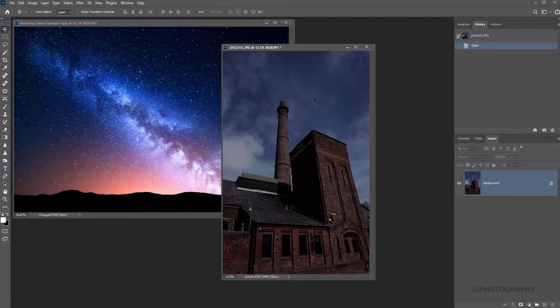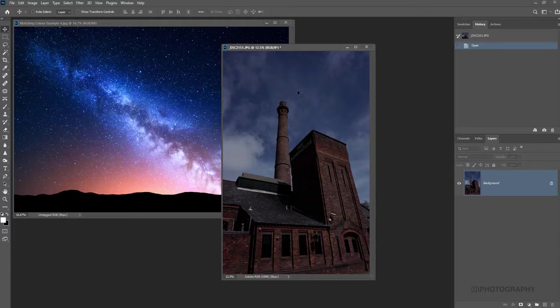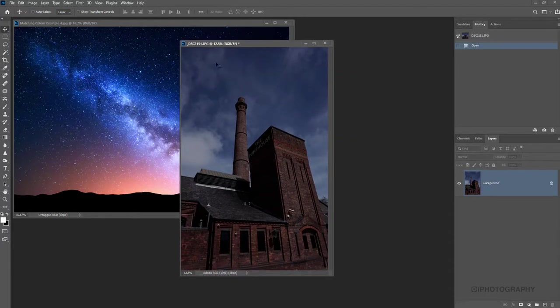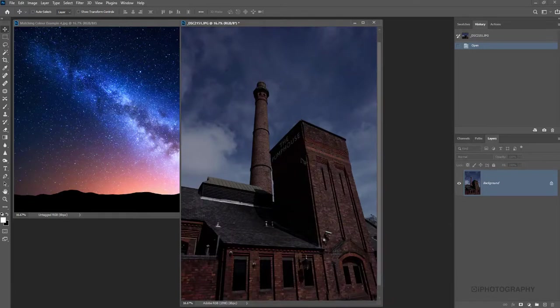So to begin with, what we actually need to do is cut out the sky from this pump house picture before we overlay our new image.